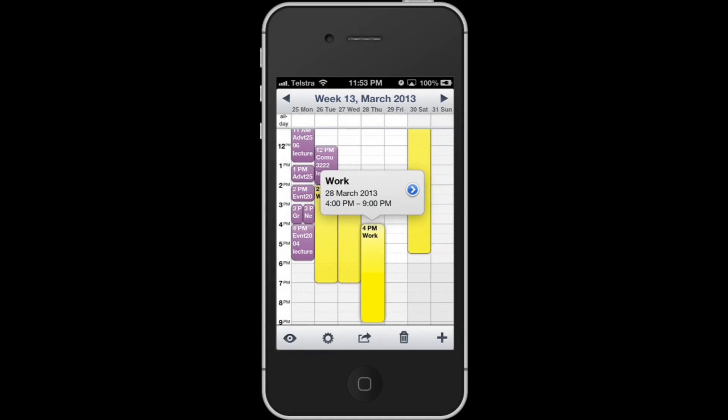This app is packed full of features — you can customize your calendar however you want. What is very good about this app is that it supports calendar syncing. I enter an event using my iPhone and it instantly appears on my MacBook, so I can view my appointments and events on my Mac and iPhone depending on which device I have at the time.